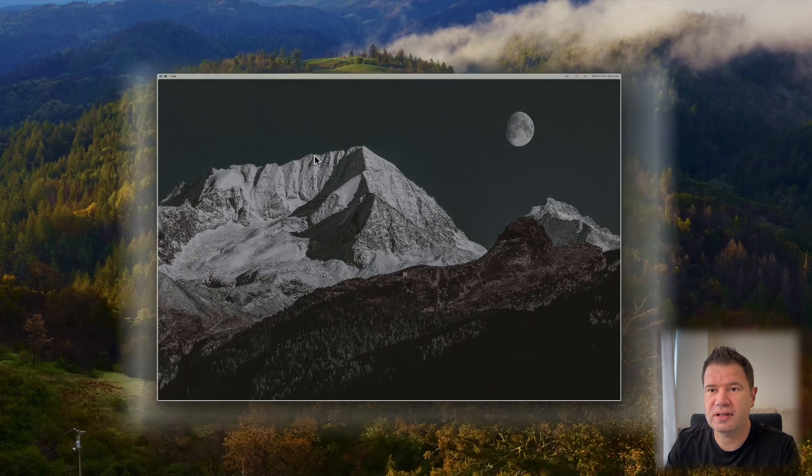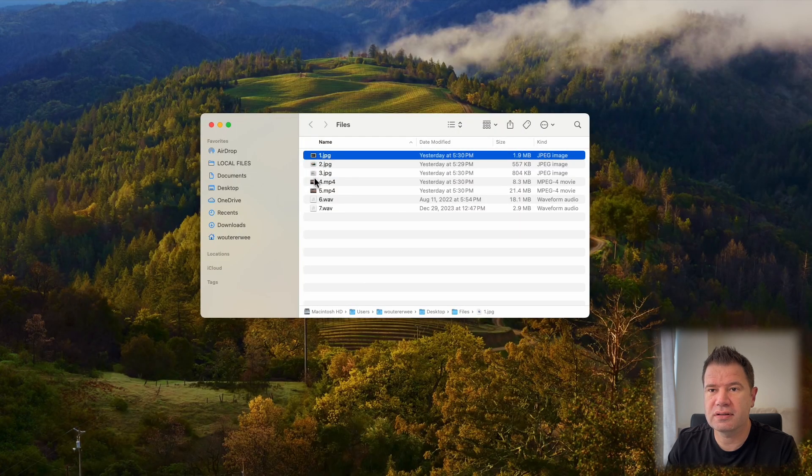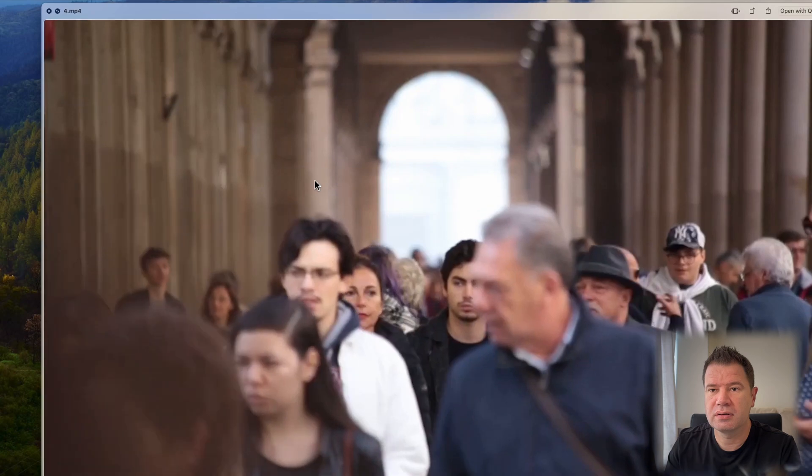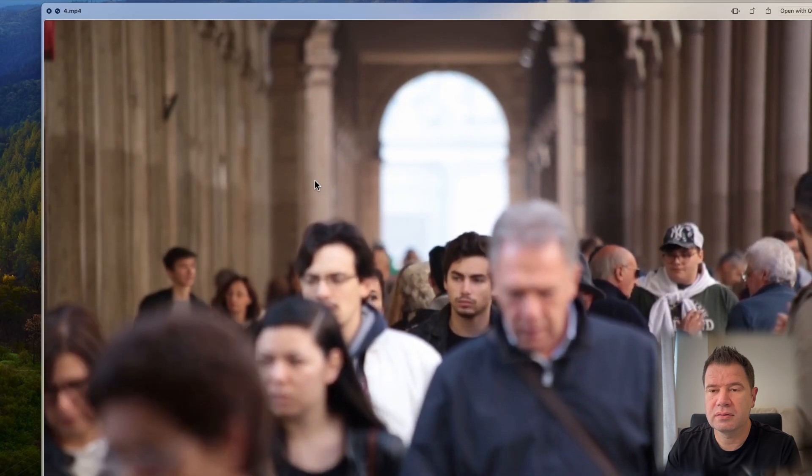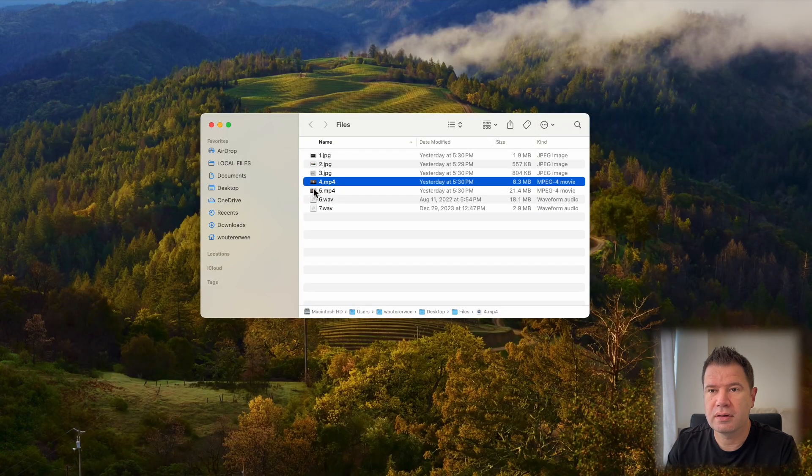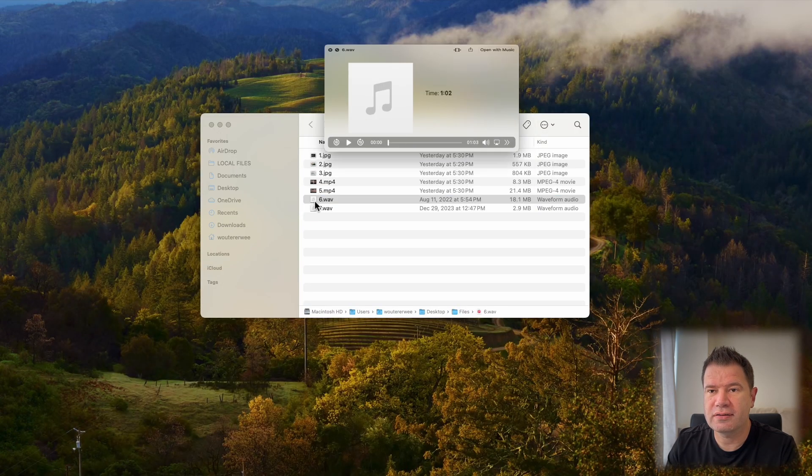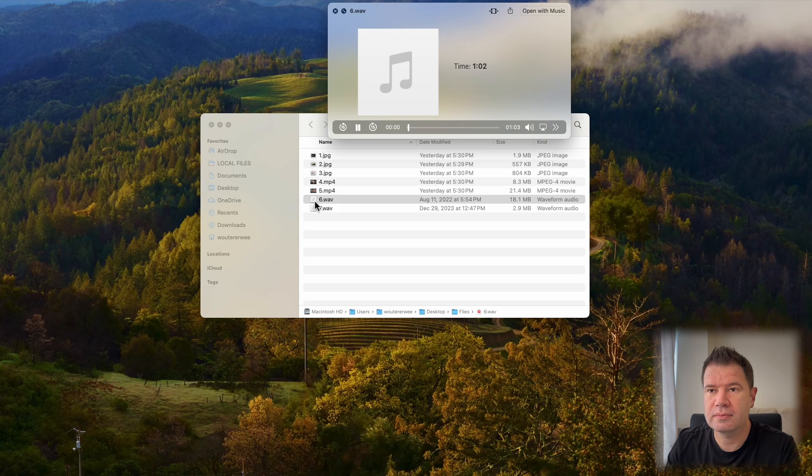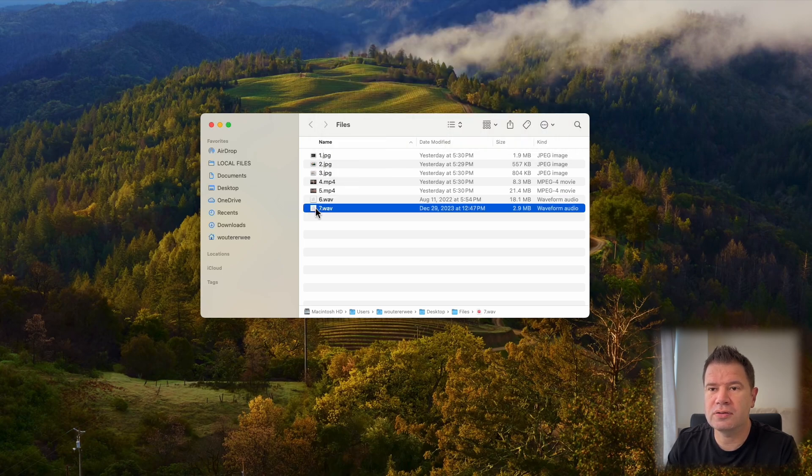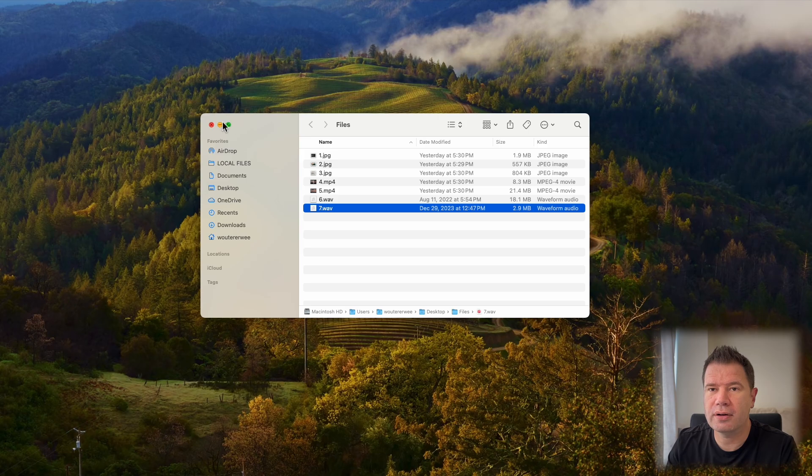If you press it again, it'll close it. Same with videos, same with audio files. So it's a little cool trick called Apple Quick Look.